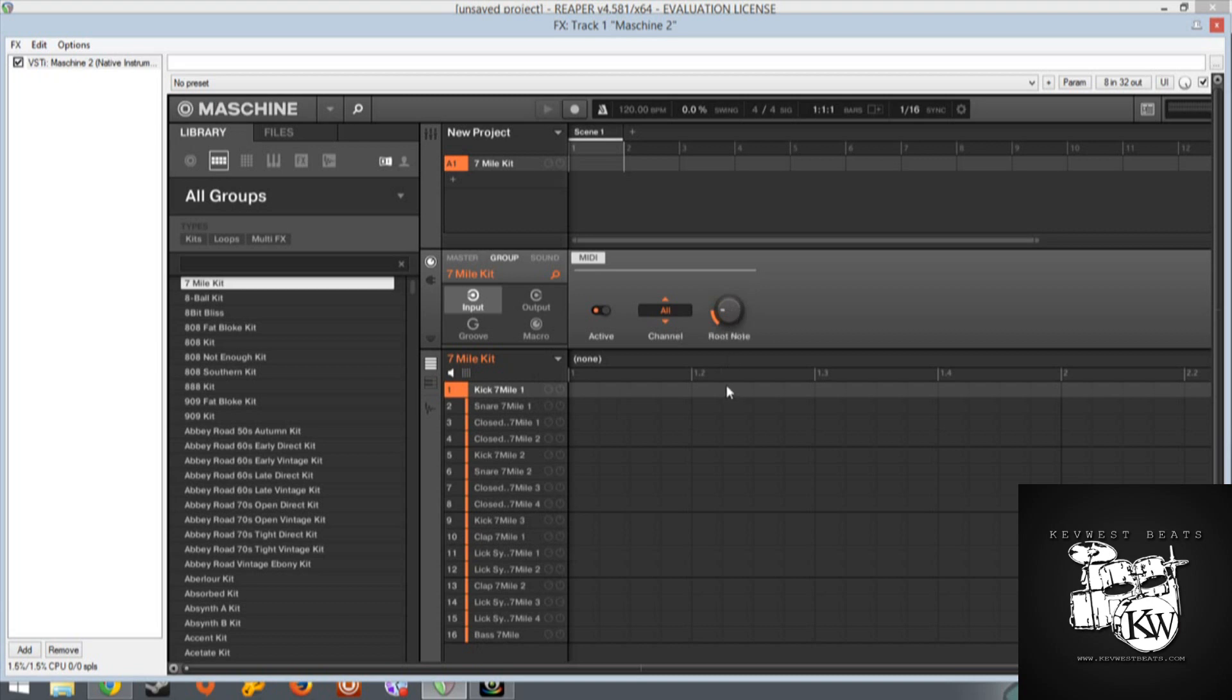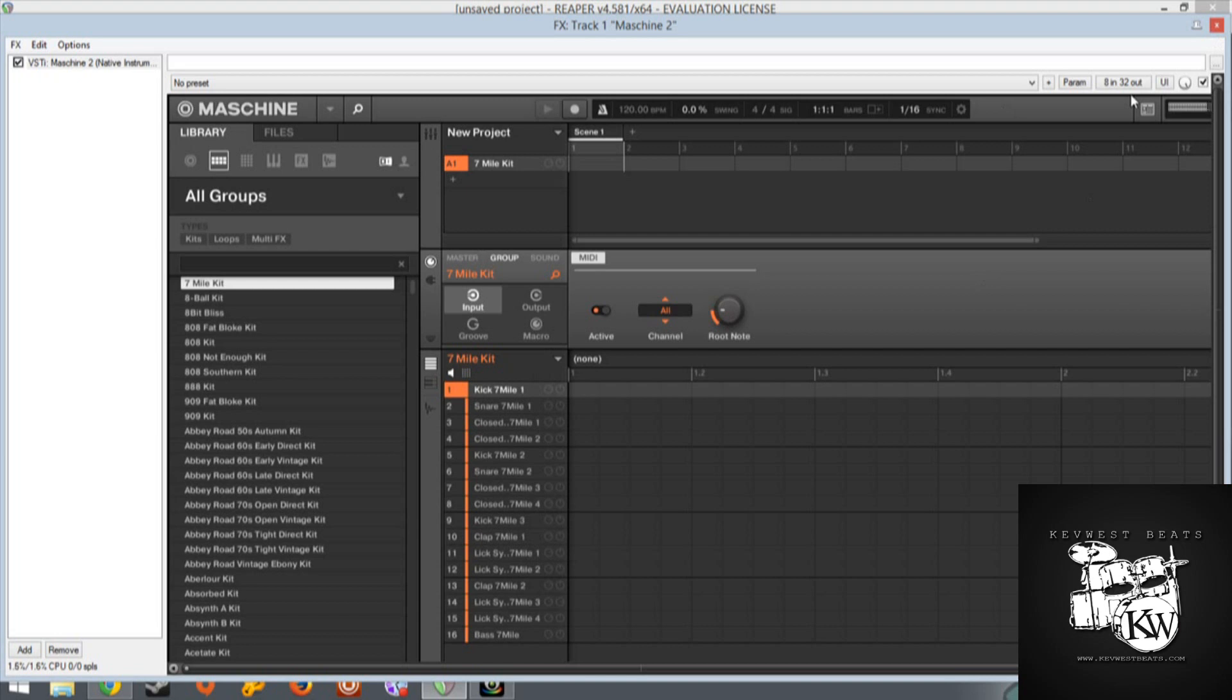Most of these sounds start at C1 or C3, so you actually have to transpose this down to C0 in the Maschine software.